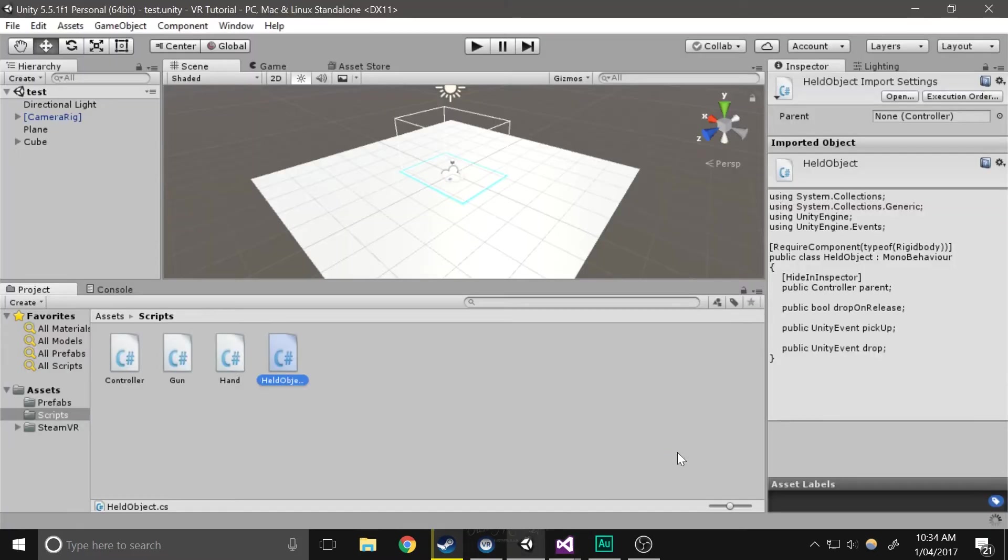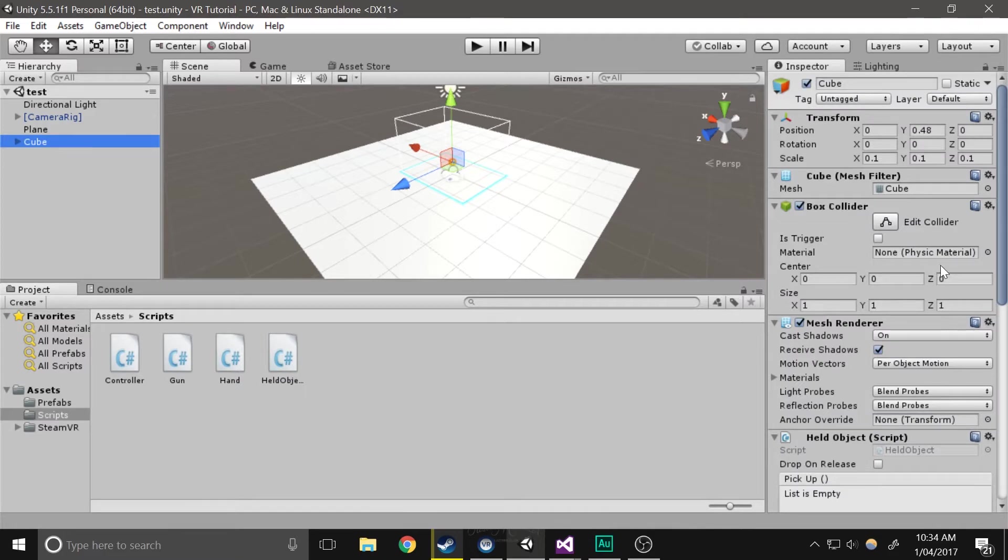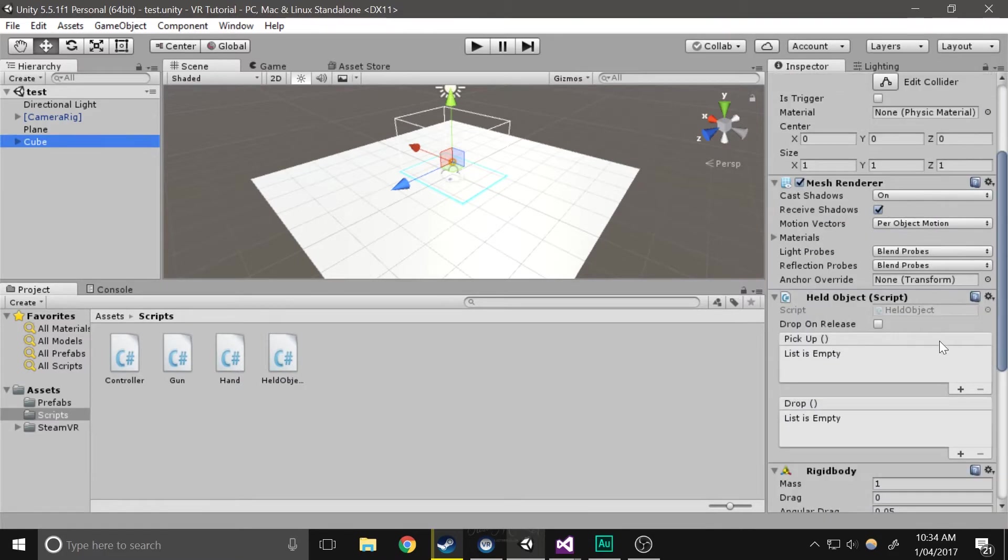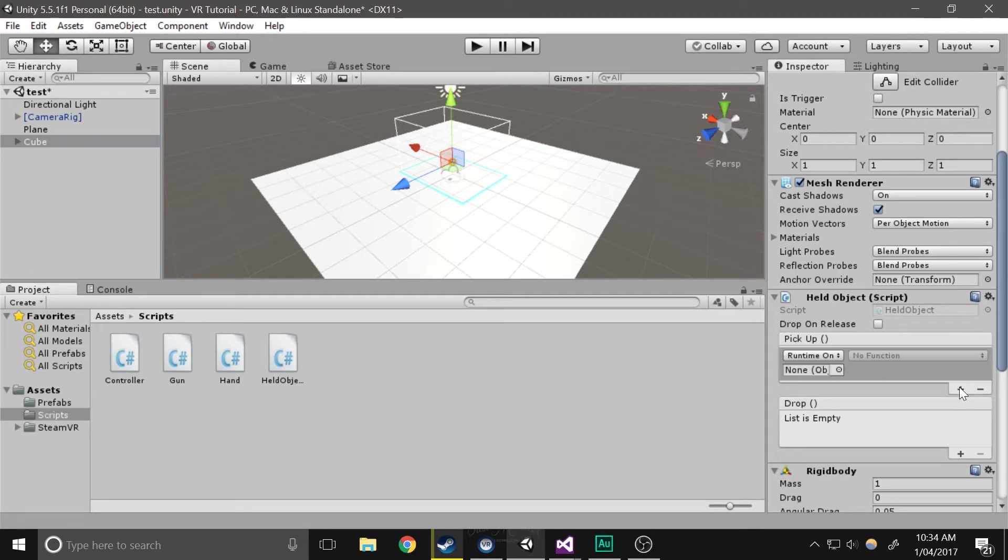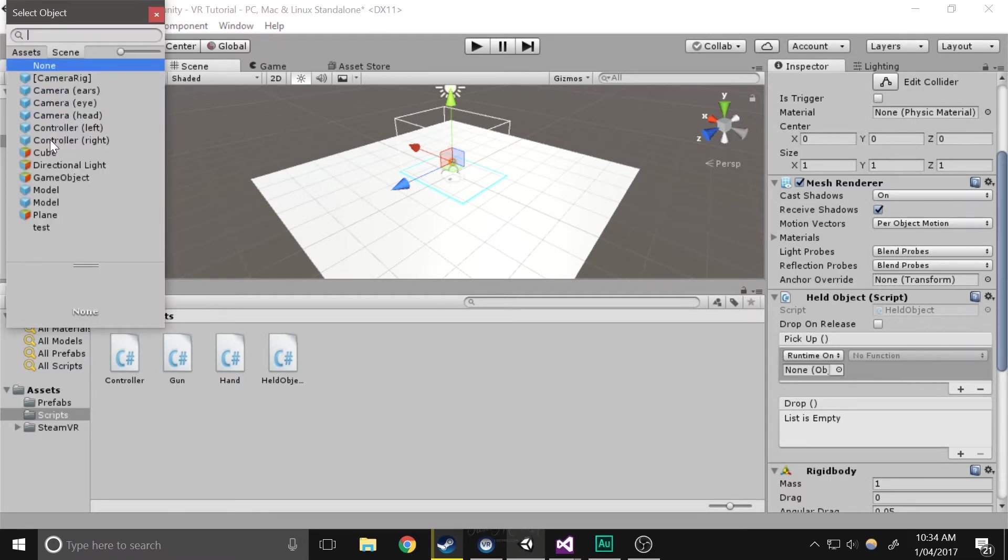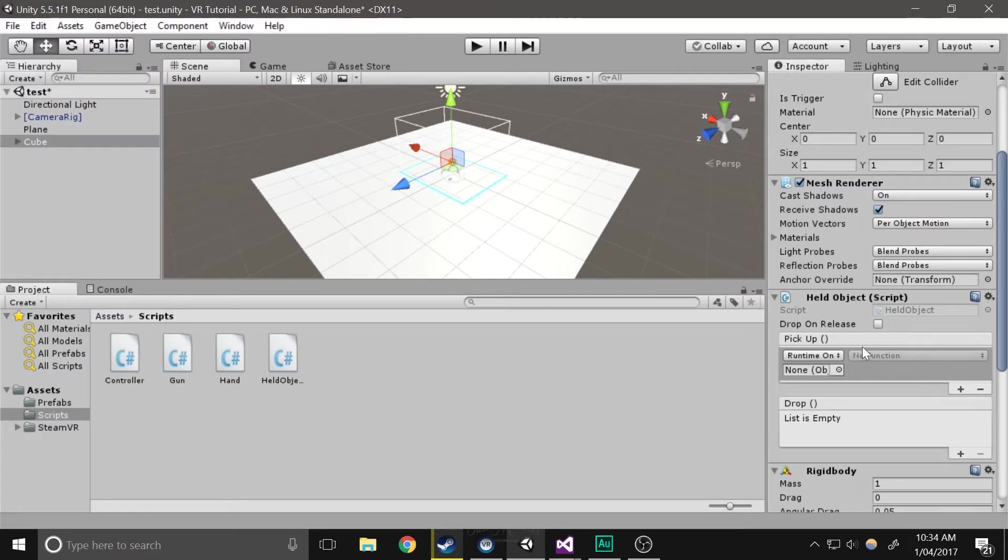Now if I save that and open up a held object, which is this right here I believe, it basically just gives me a few fields that I can set functions into. So if I press add, I can select an object. It doesn't really matter what you do, and then when you select that you can choose which function you want to activate.